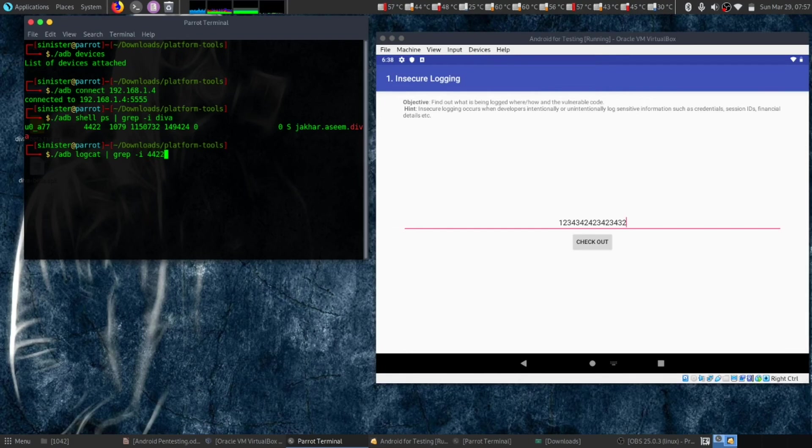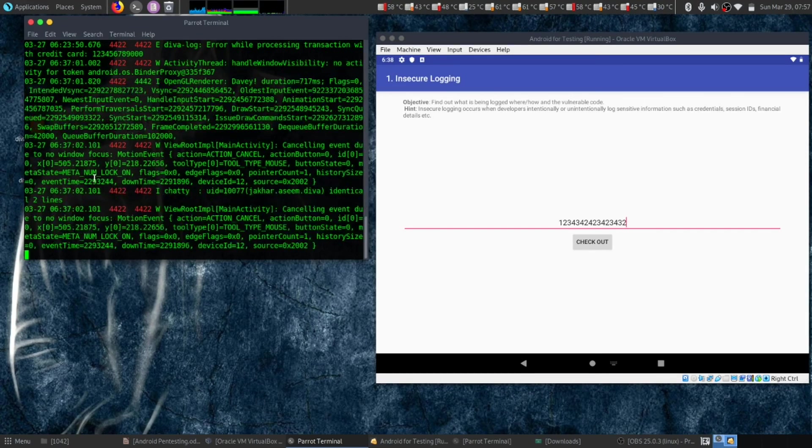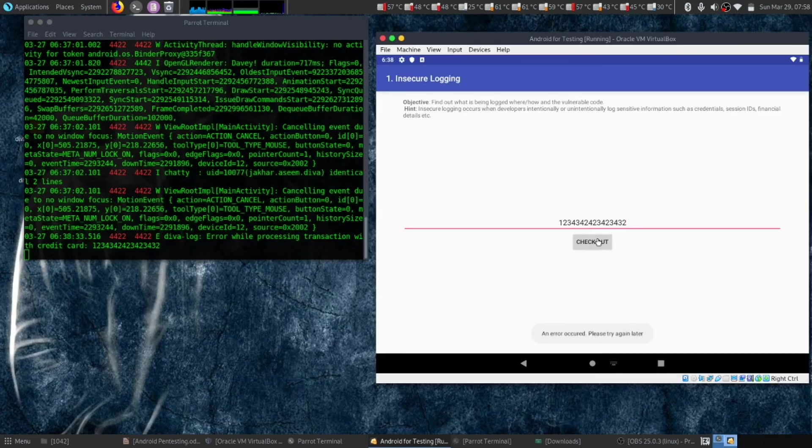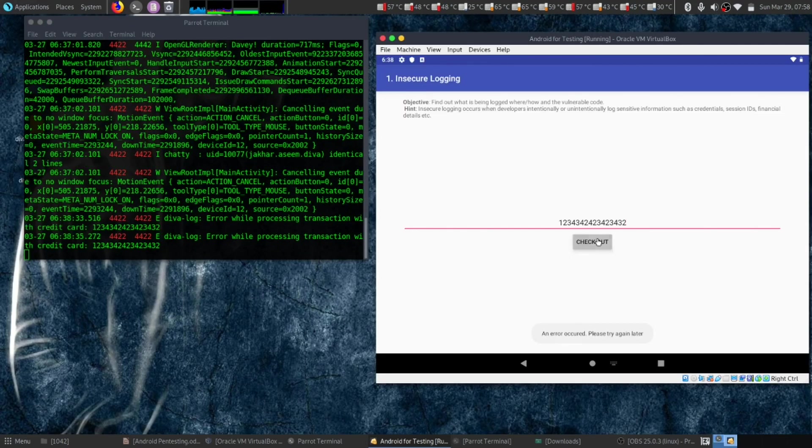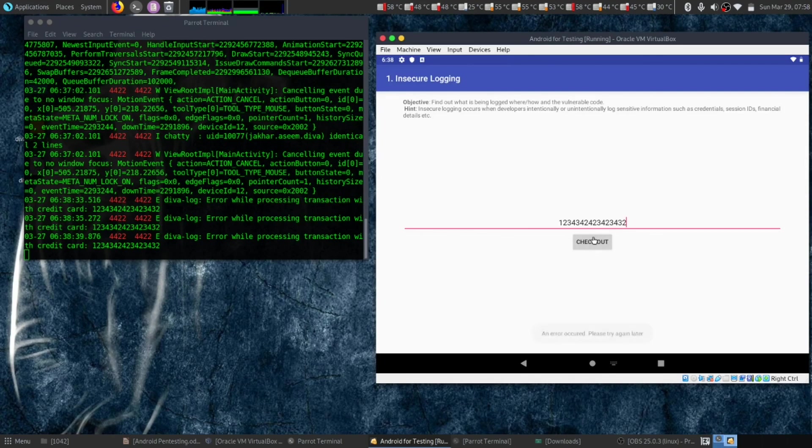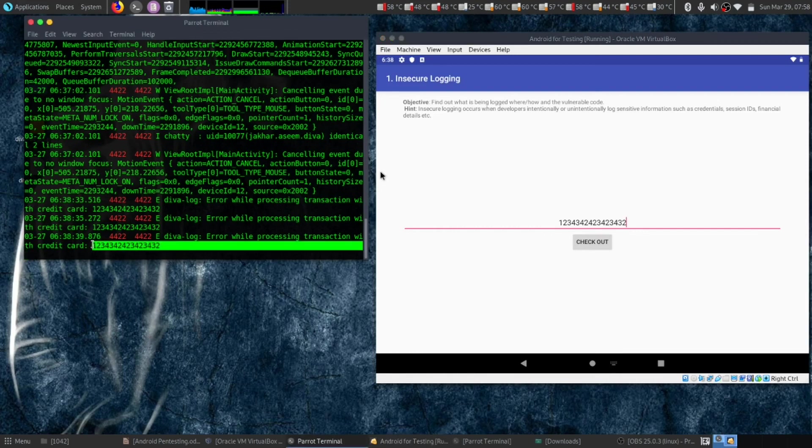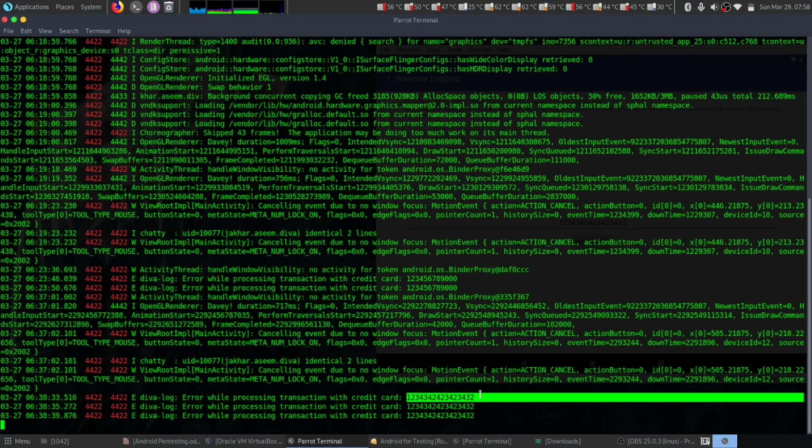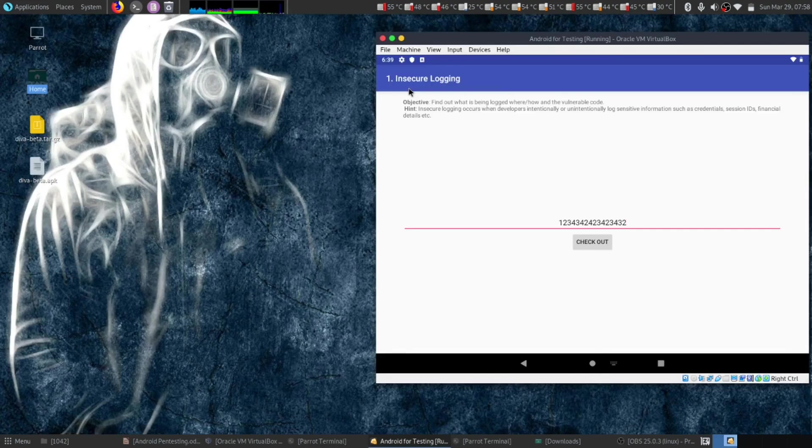Let's hit enter. Here you can see an error occurred - 'please try again'. Let's try again. Here is our credit card number - we got the credit card number from the logs. This demonstrates the security vulnerability.